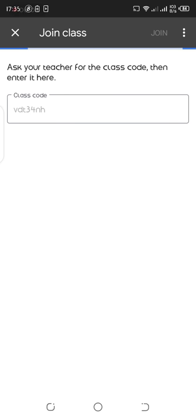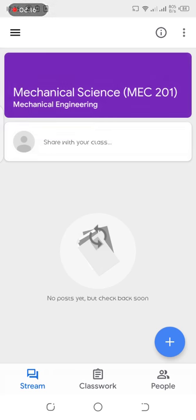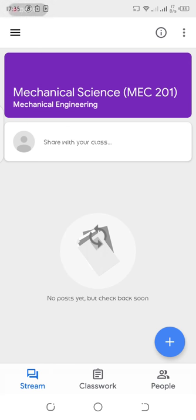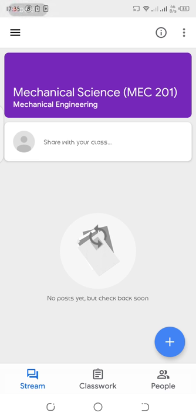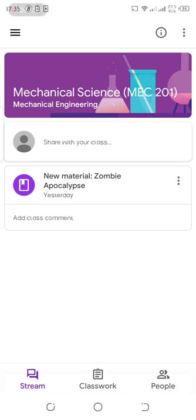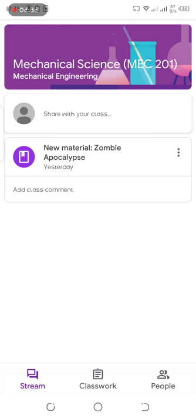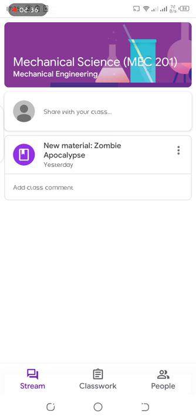Now I have a code here which is already joined. I was already added to the mechanical science MEC 201 course, and I can see the updates on whatever the lecturer is asking us to do. I can see a new material here which the lecturer just added yesterday.